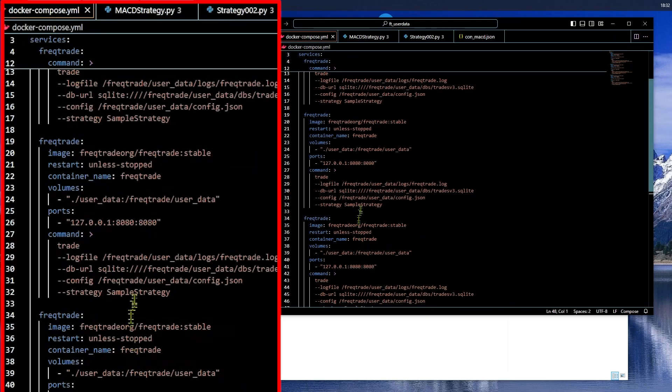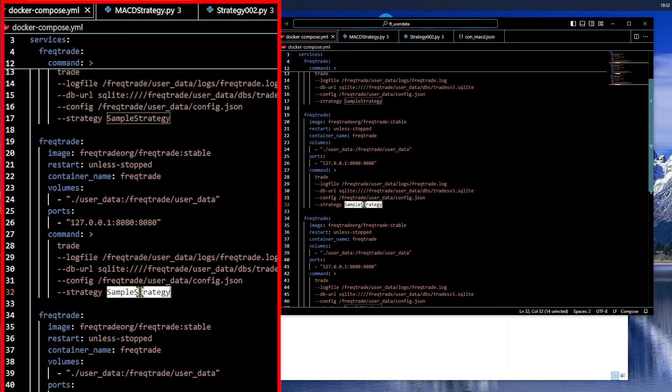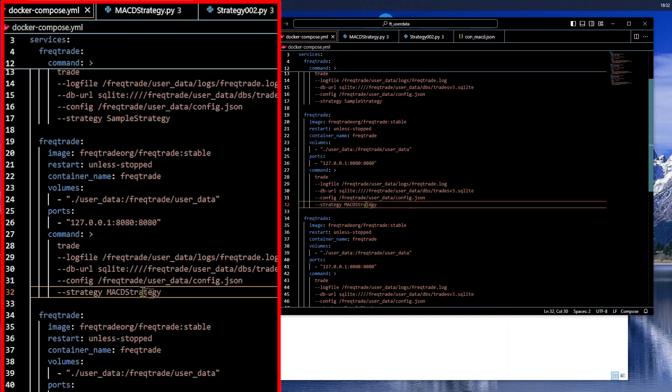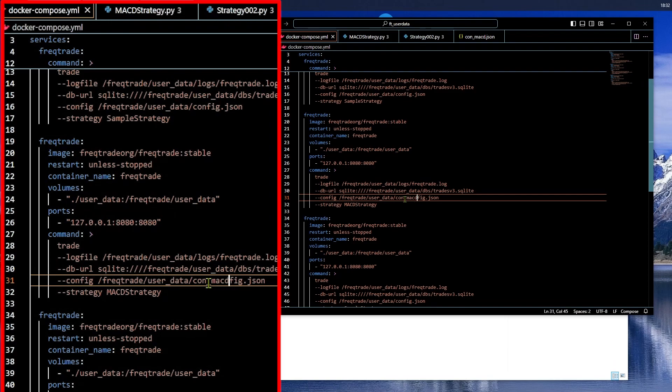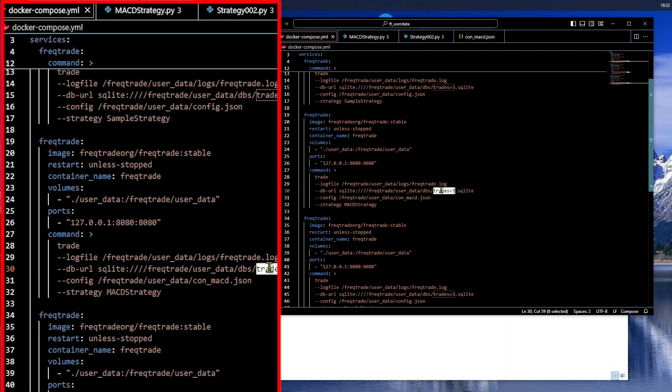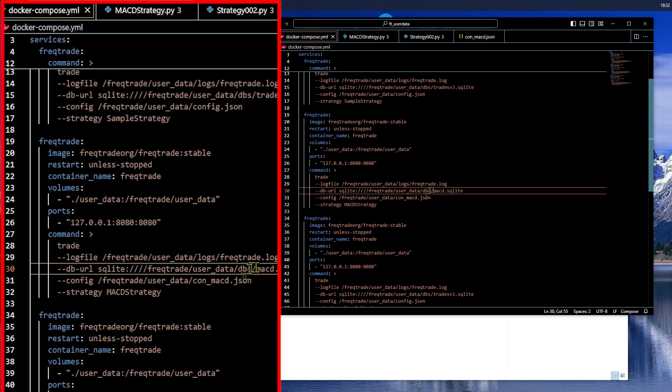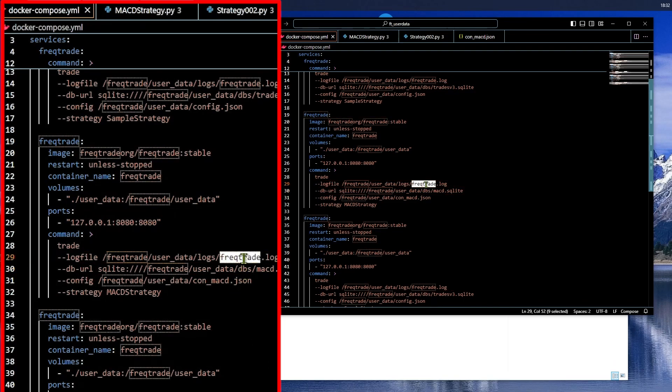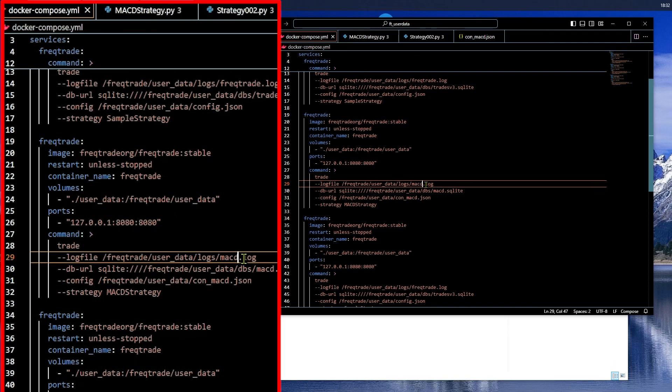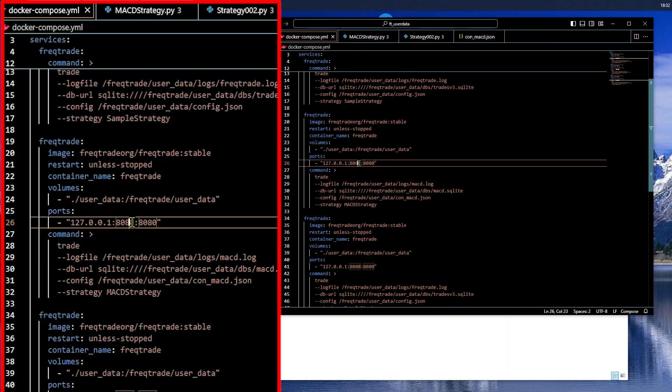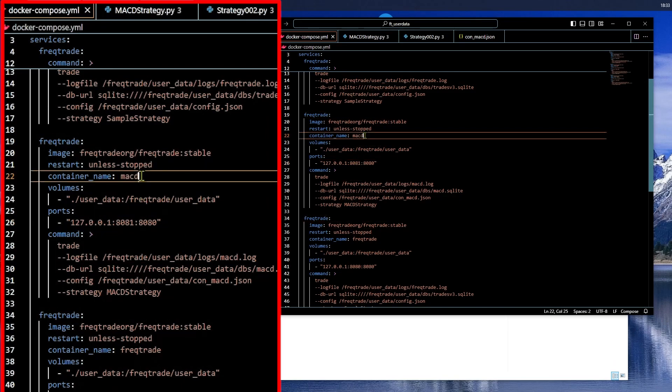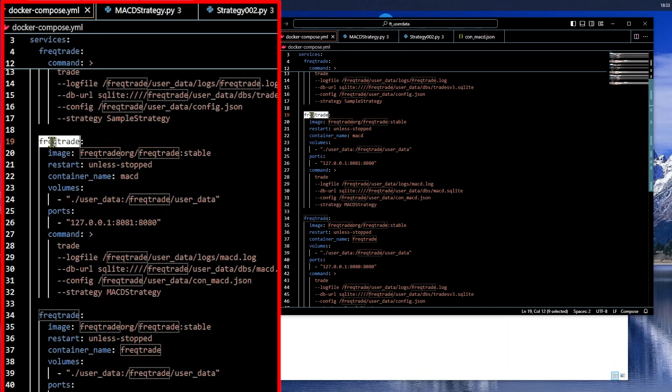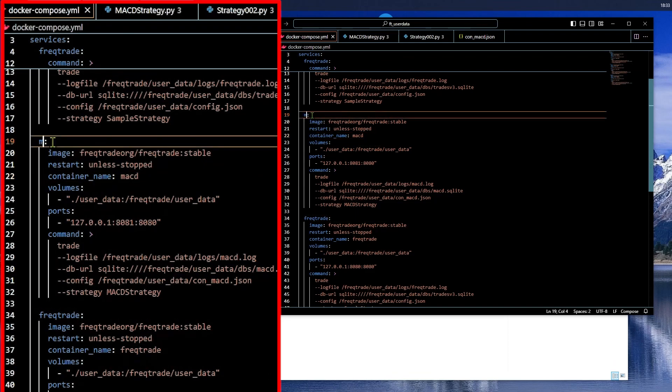So, this one, we are going to copy the name of the strategy and put it as the strategy name. The config file, we already renamed to config underscore MACD. The database names, don't want any conflicts. Even the log file, we'll change that. The port has to be changed. The container name has to be changed. And even the service.